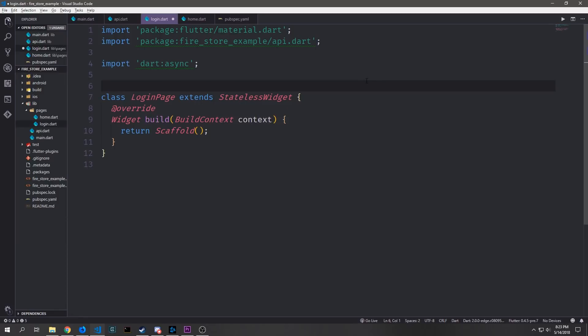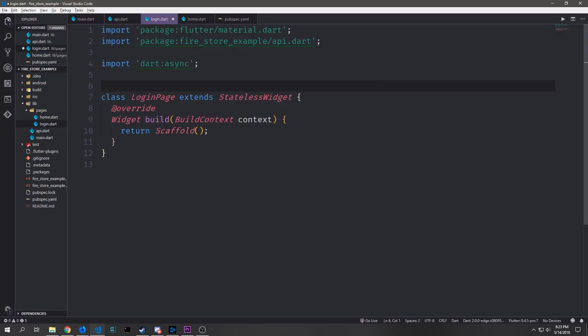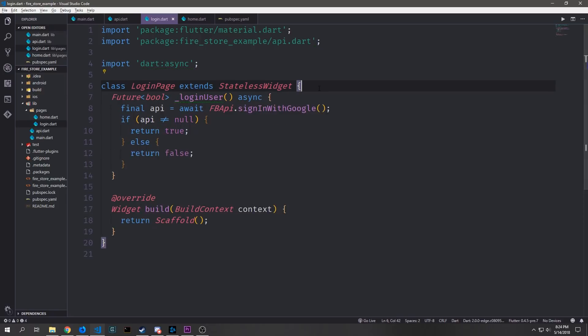Inside of our login page so the login.dart file we want to make an import for flutter material then we also need our API and we also want dart asynchronous. And in here we can create a new stateless widget which we'll call login page and it will build out an empty scaffold.